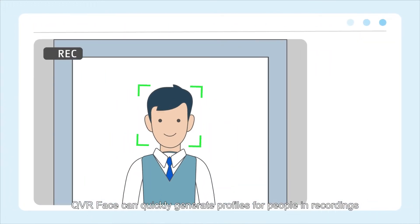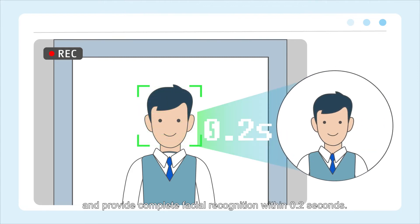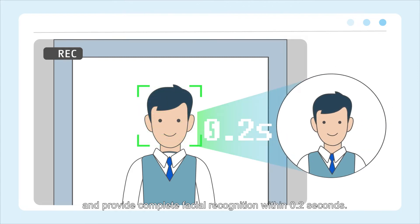QVR Face can quickly generate profiles for people in recordings and provide complete facial recognition within 0.2 seconds.